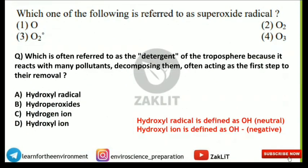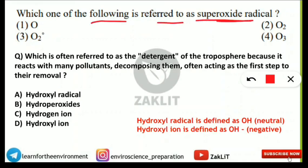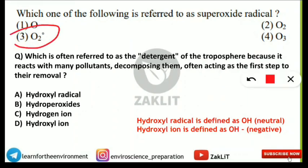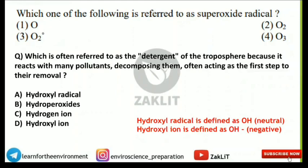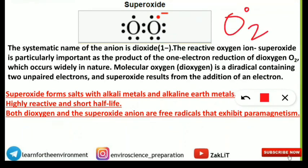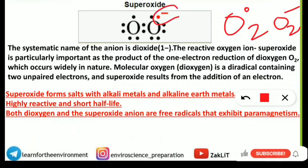The next frequently asked question: which of the following is referred to as the superoxide radical? Options are singlet oxygen (O), oxygen molecule (O₂), ozone (O₃), or O₂⁻ (O₂ dot). The correct answer is option three: O₂⁻ (O₂ dot) is the superoxide radical. Many questions are asked about this, so let's look at what kinds of questions can be asked.